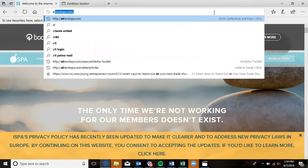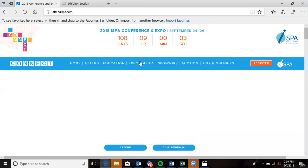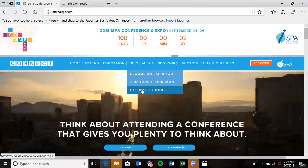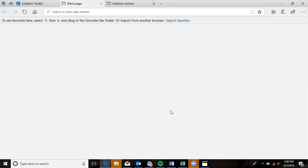So today we will walk through how to update that information. First, let's go to attendispa.com, click on the Exhibitor Toolkit, and then scroll down to the Exhibitor Dashboard.